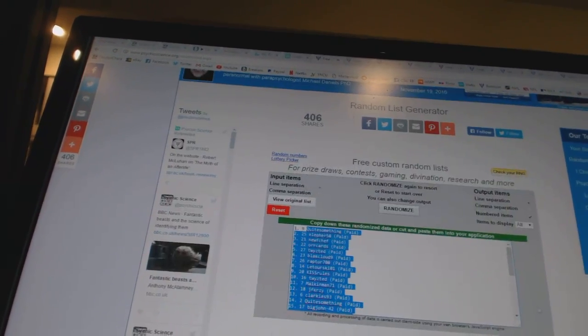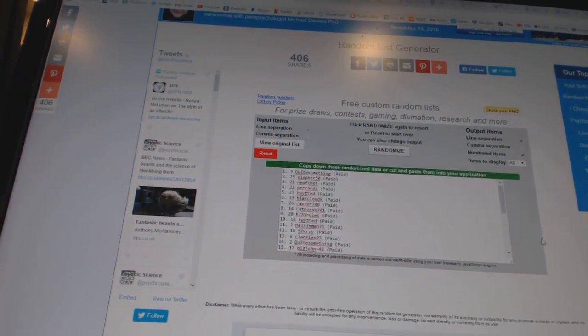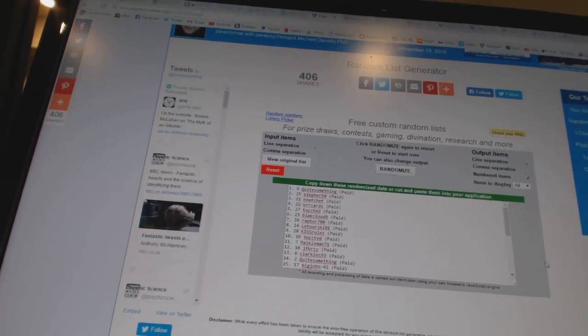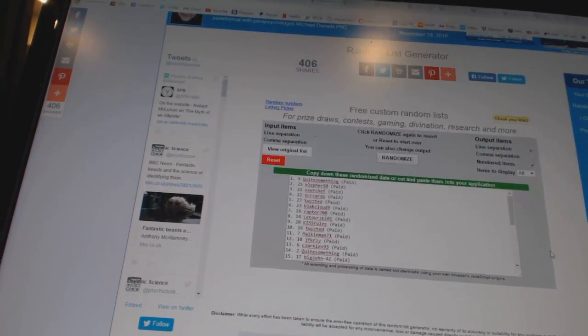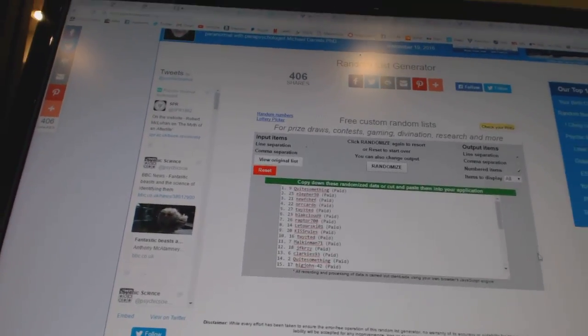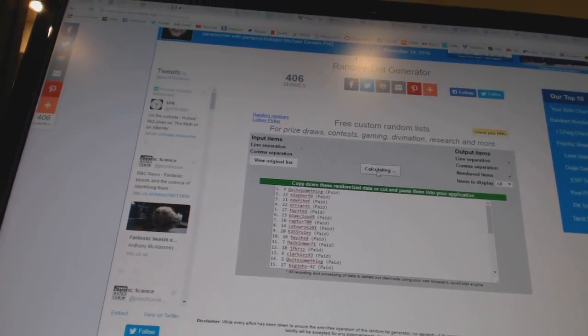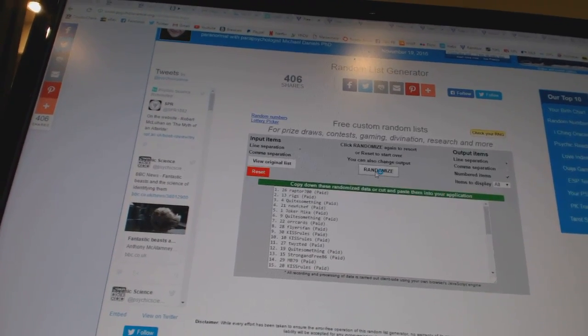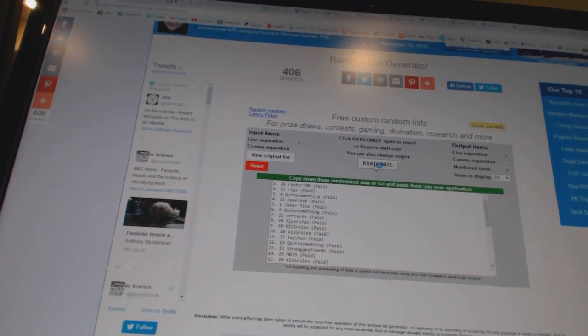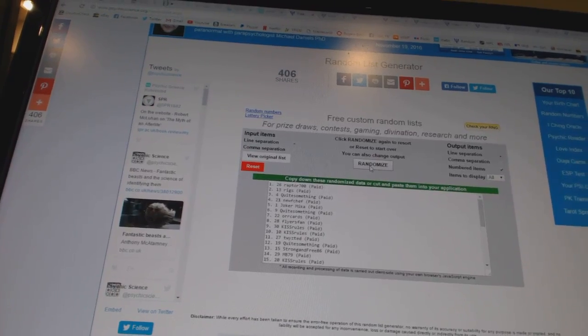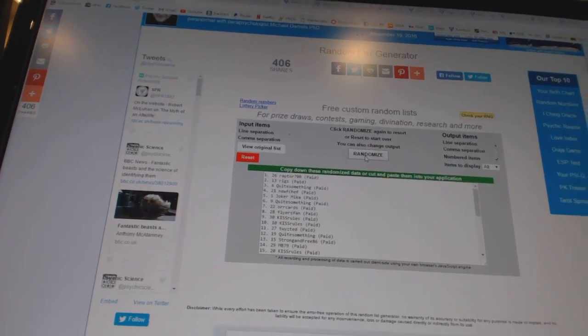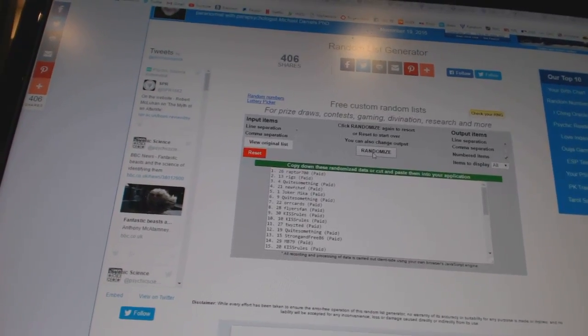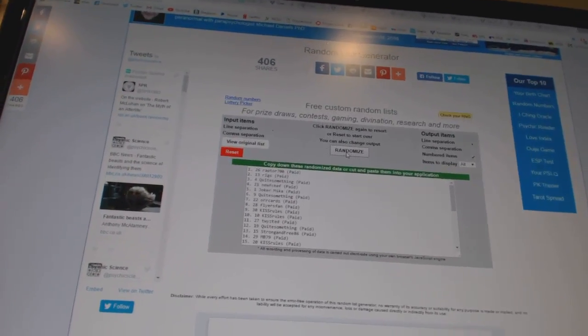And now for the free stuff. So whoever lands on top gets the monster spot, and number two gets the unassigned inserts. One, two. And the monster spot goes to Raptor 700, and the unassigned inserts goes to Riggs. So there we go.